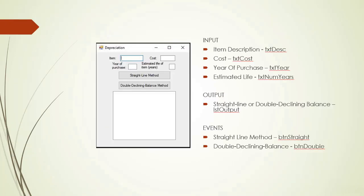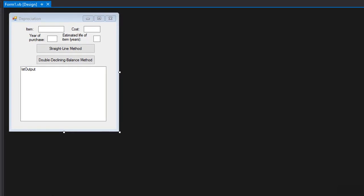Here's our form. We are going to enter the description of the item, the cost, the year of purchase, and the estimated life. We have two buttons — one that will calculate using the straight line method and one that calculates the double declining balance method. The output will be displayed in the list box. I am in Visual Studio 2015.